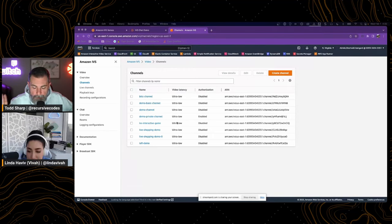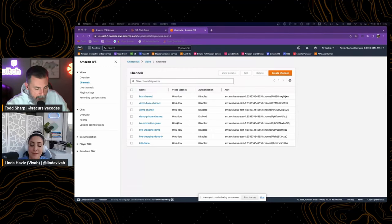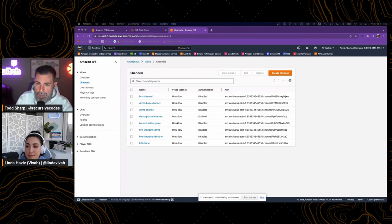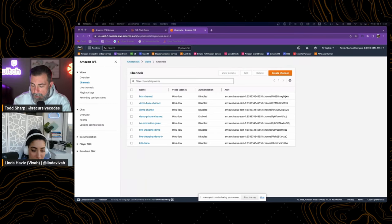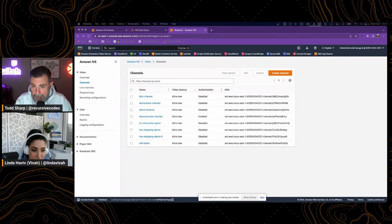We are going to build a lo-fi radio station. We're going to use Amazon Interactive Video Service. The first thing we're going to do to create this lo-fi radio experience is create a channel.